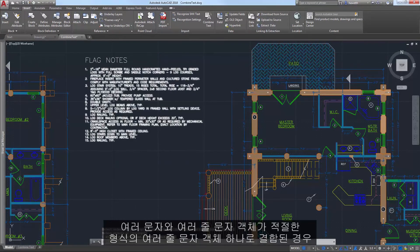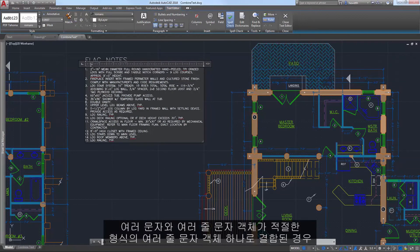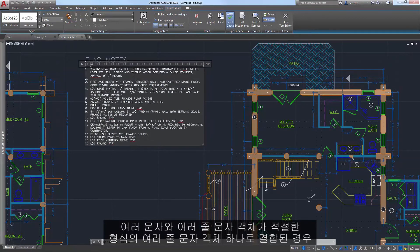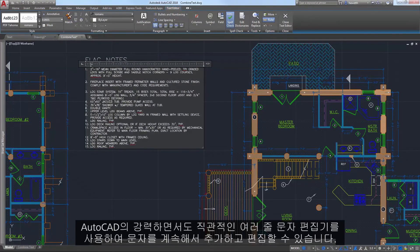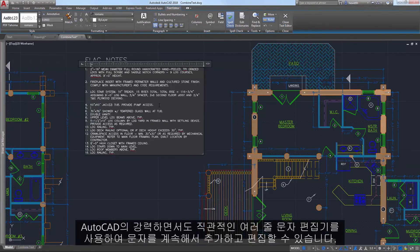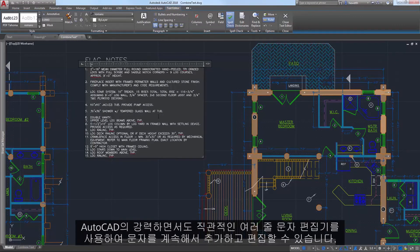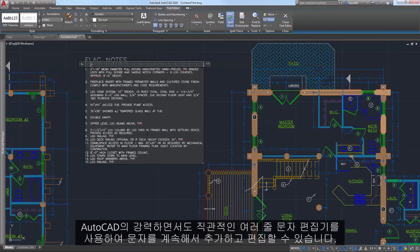With multiple text and EmText objects combined into one single, well-formatted EmText object, you can continue adding and editing text using AutoCAD's powerful and intuitive EmText editor.